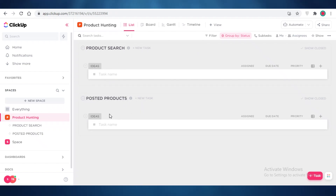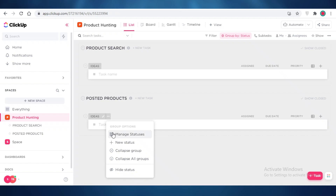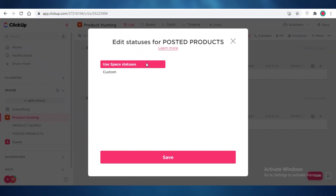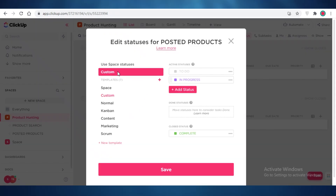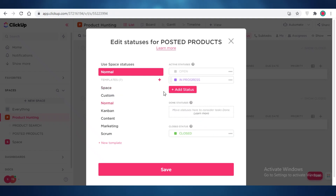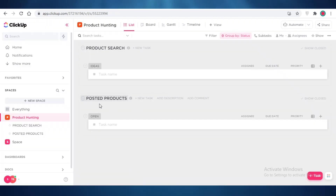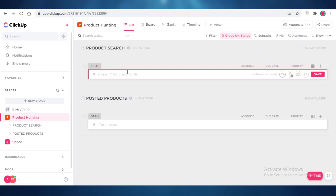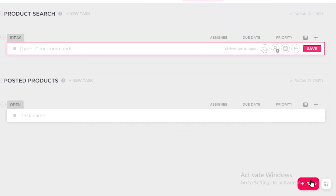Within each list, like Posted Products, you can remove and add different statuses and regroup them as needed. If you click on Custom you can add new statuses or use existing ones. For my Posted Products list I'm going to use a standard status workflow: Open, In Progress, and Closed.